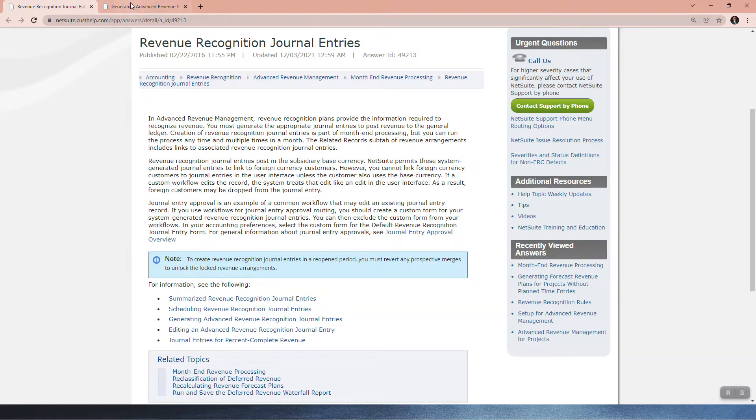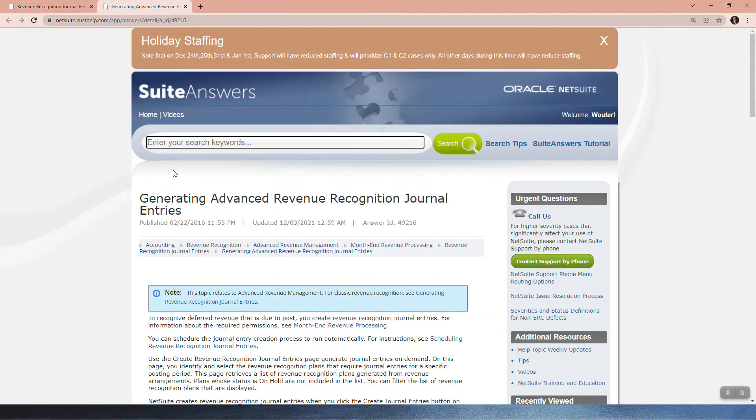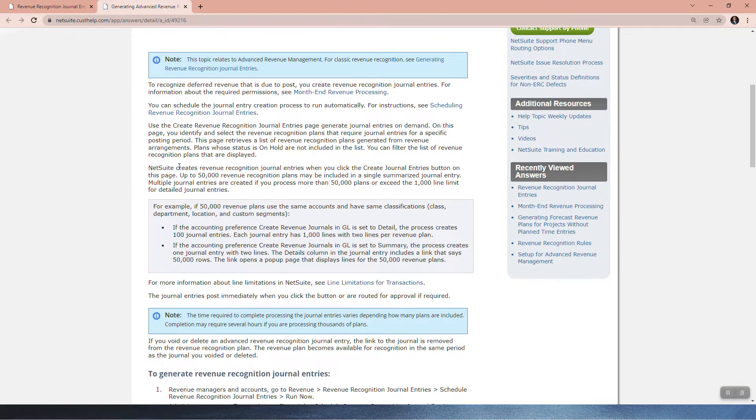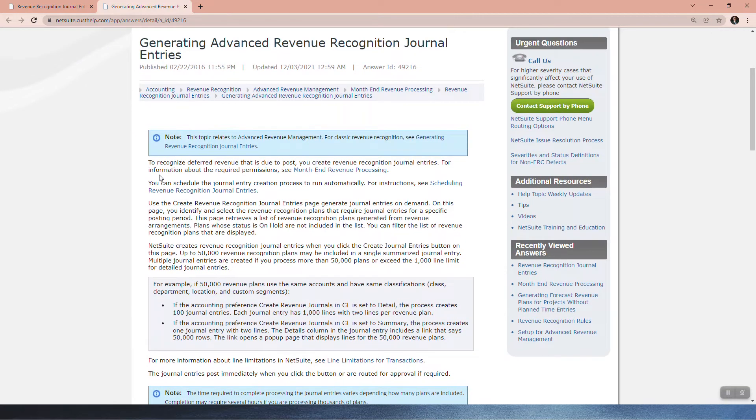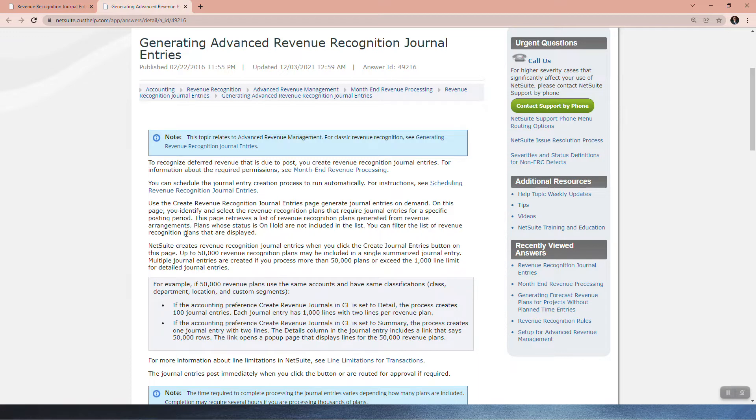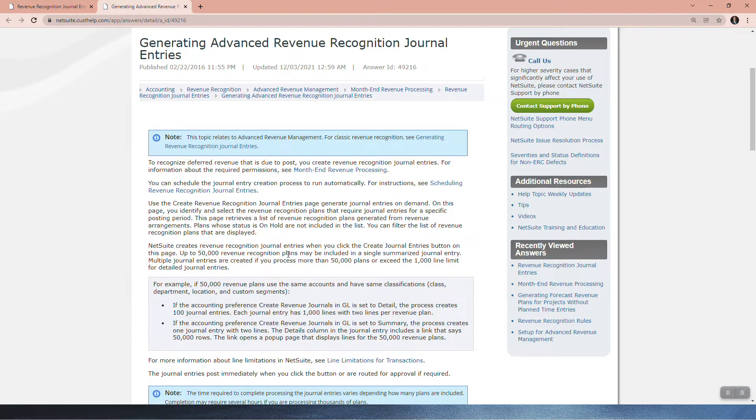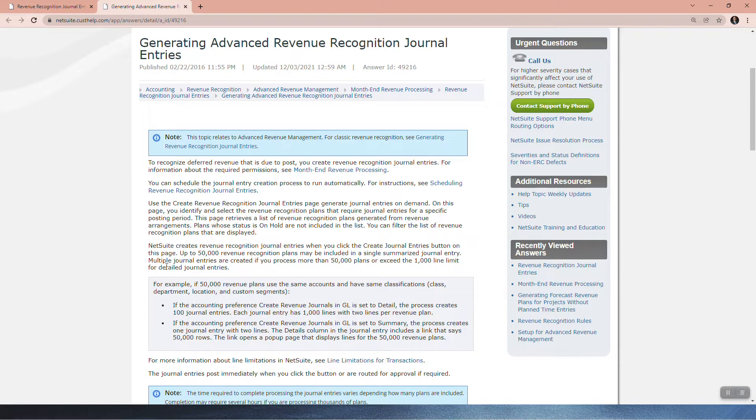Now, to actually generate these journals, let's just quickly look at this. NetSuite creates revenue recognition journal entries when you click the Create Journal Entries button on the page. Up to 50,000 revenue recognition plans may be included in a single summarized journal entry. Multiple journal entries are created if you process more than 50,000 plans or exceed the 1,000 line limit for detailed journal entries.